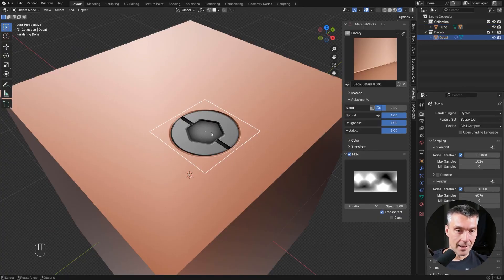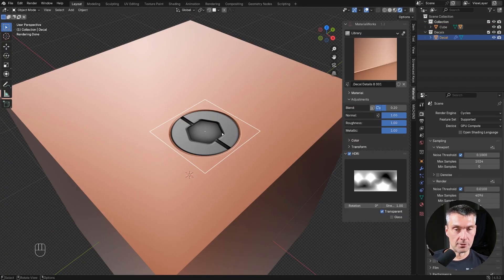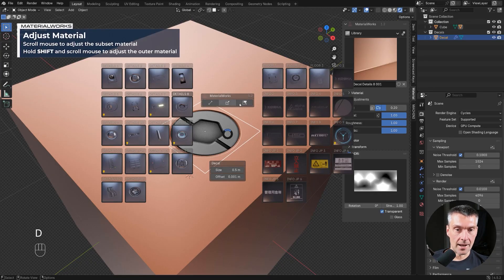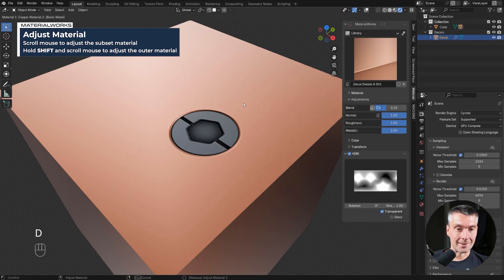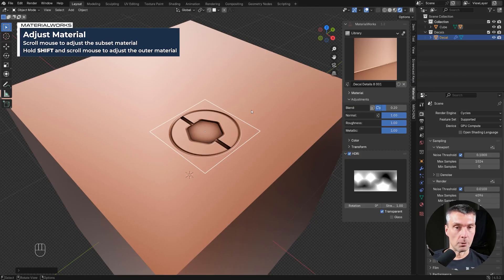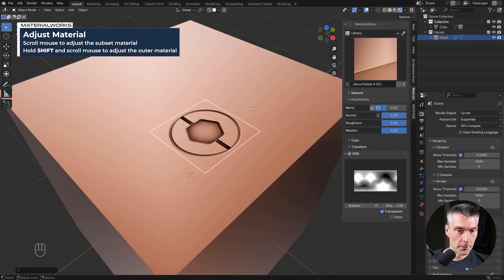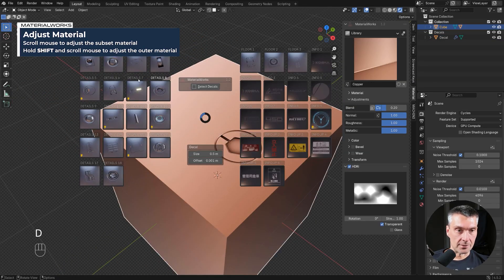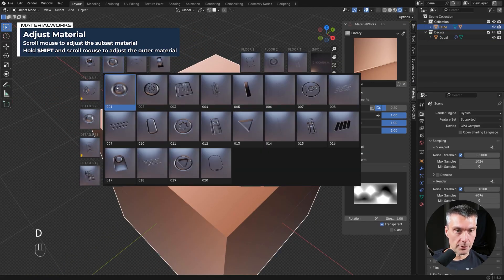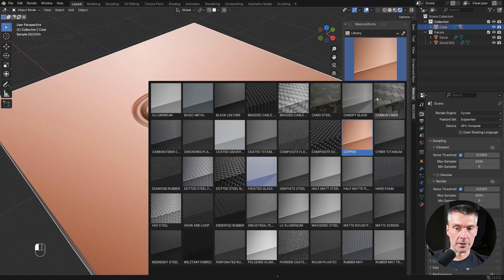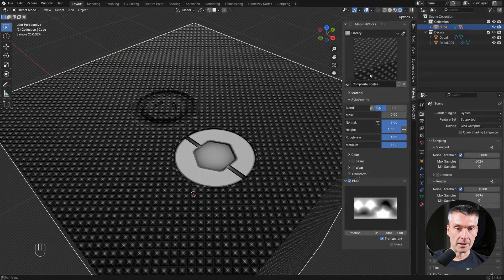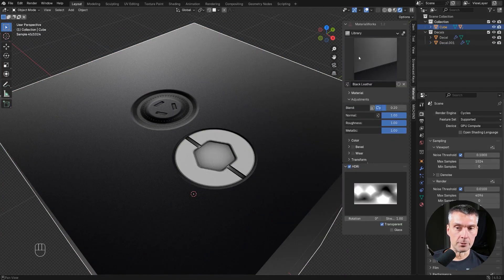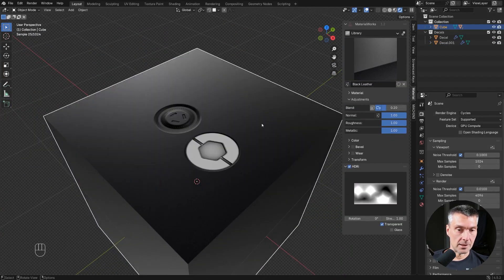Now this decal has two layers of mats because it's a subset decal. You're going to have to select the decal and adjust the mat in the middle manually to whatever you want. But if the decal is a simple decal, no matter what mat you're going to drop, the decal is going to completely update fully to that mat.